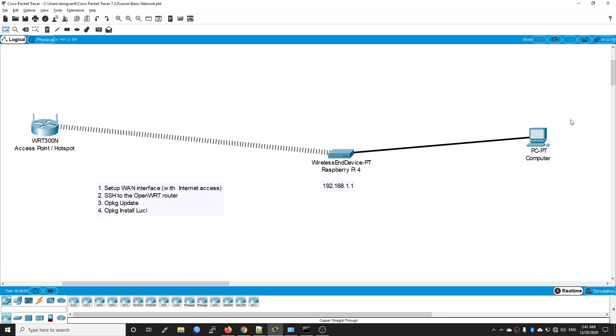Hello everyone and welcome to Vantage Corner. In today's video, I am going to show you the fastest way to install LuCI on OpenWRT.